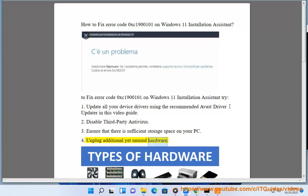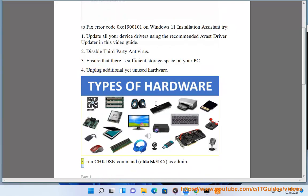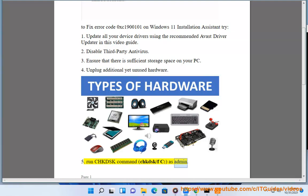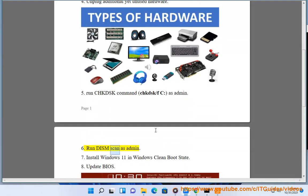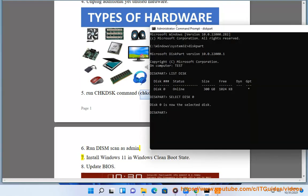4. Unplug additional yet unused hardware. 5. Run CHKDSK command, chkdsk /f /c as administrator. 6. Run DISM scan as administrator.